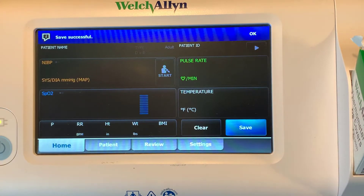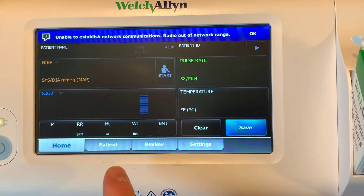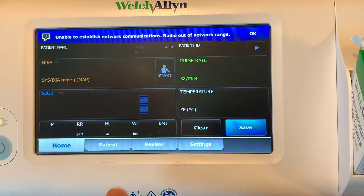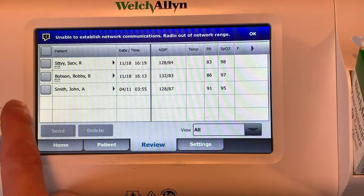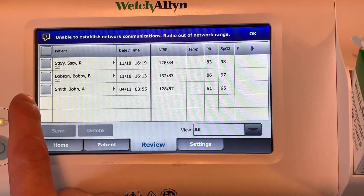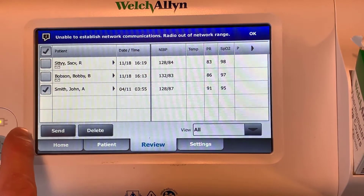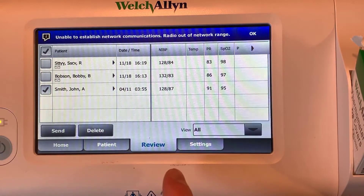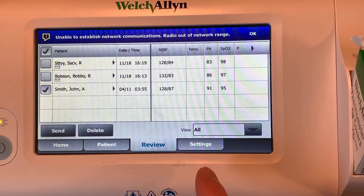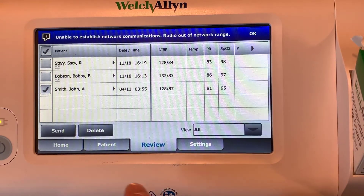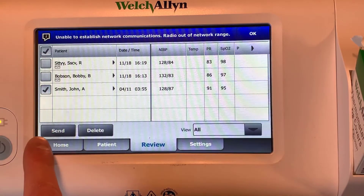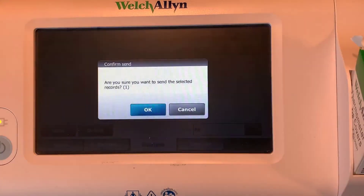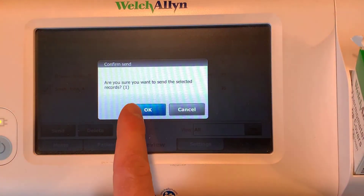I'm going to click OK and now I can hit save. That will save the data into the Welch Allyn. And now if I go to review, I have a couple different records already here, but I can click on the one I just made and then send that over to our server. Just click the check mark there and hit send, then click OK.